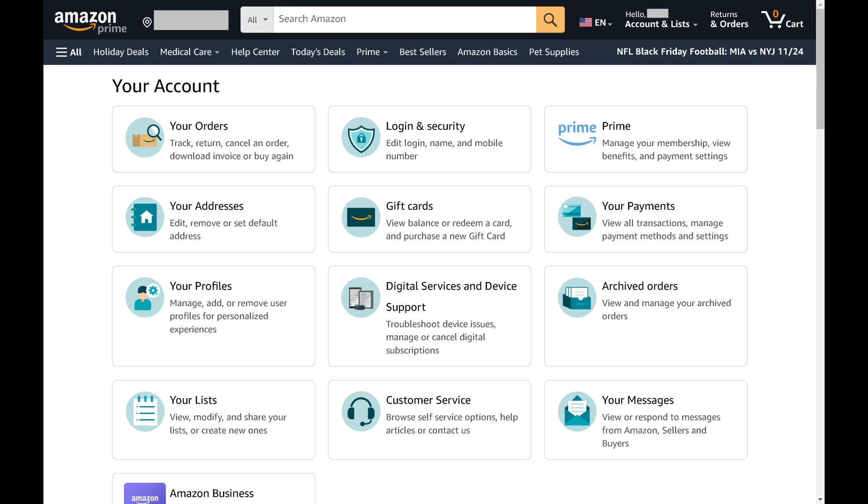The Your Accounts screen is shown. Step 3: Click Login and Security.